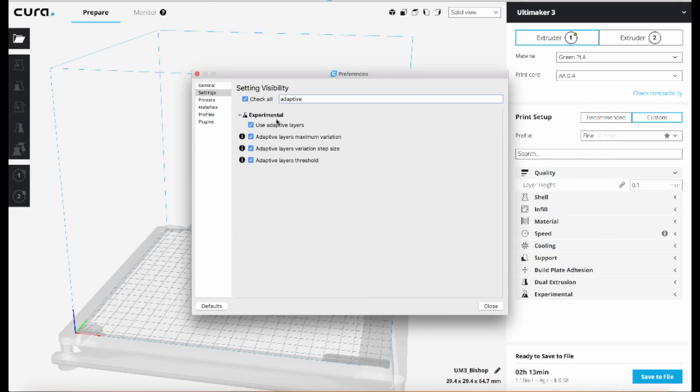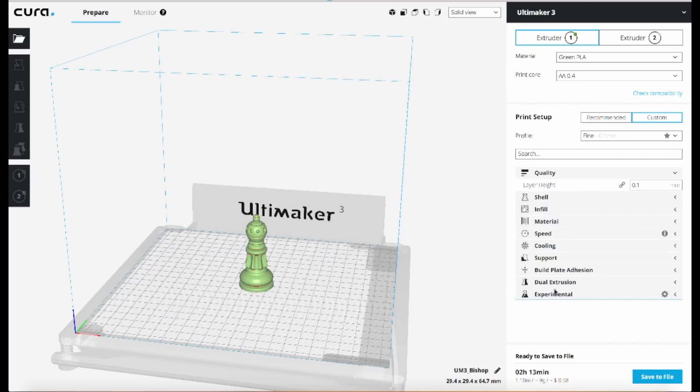You can type in adaptive and you'll see that there are four settings related to adaptive layers and I've got them all enabled here. So you can just check the box to turn them on in the interface and click on close, and then you'll find them over here under the experimental category.